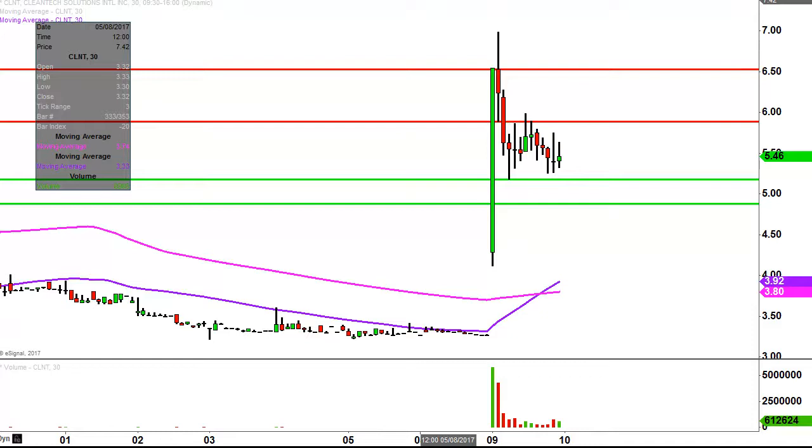So all in all, exciting day, good solid volume. We'll see how this one unfolds the remainder of the week — still three days left.